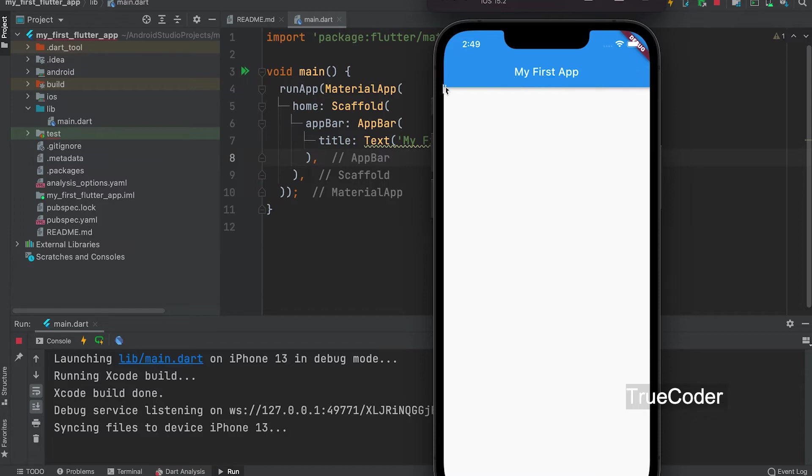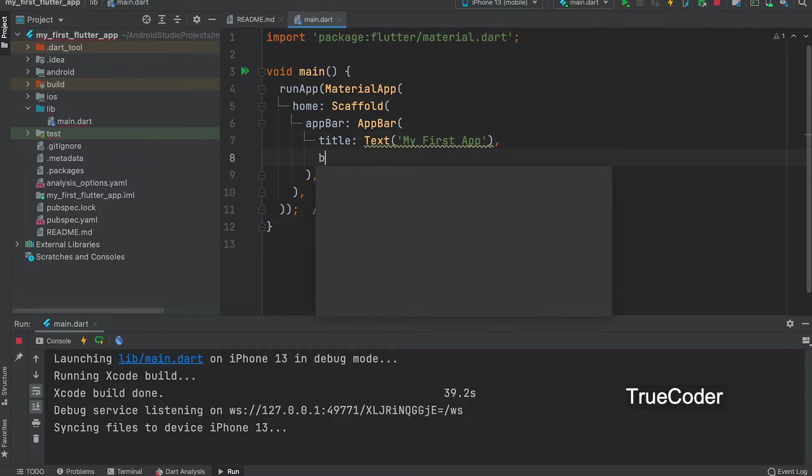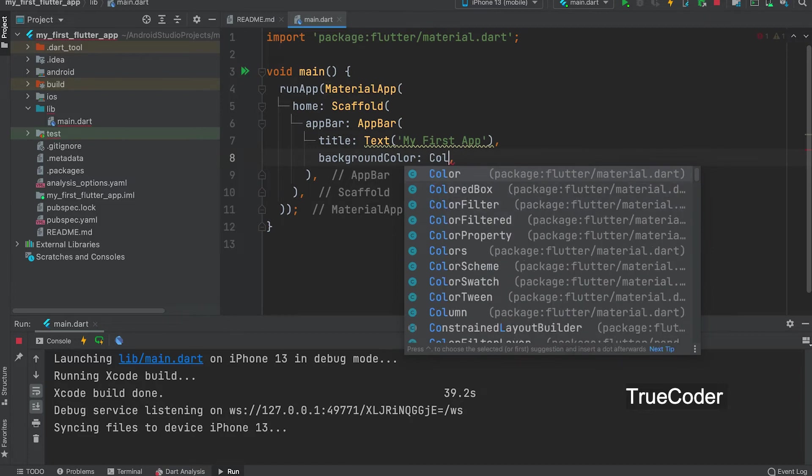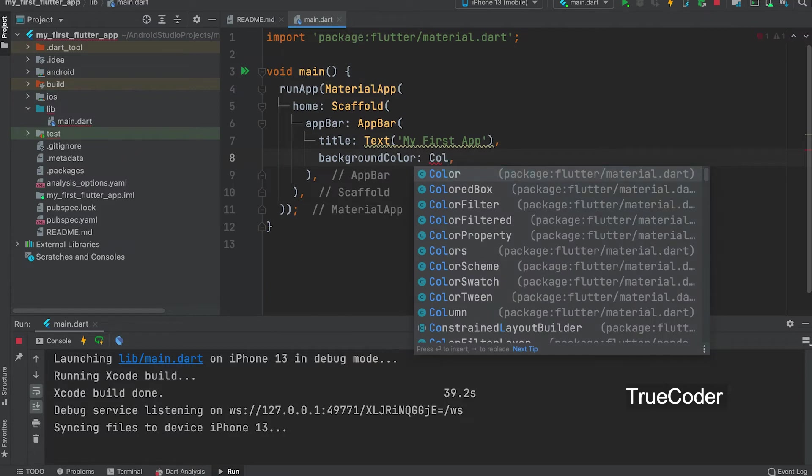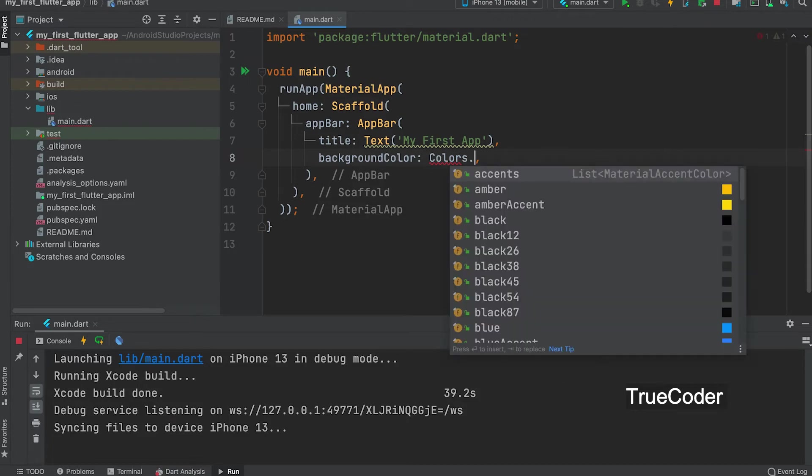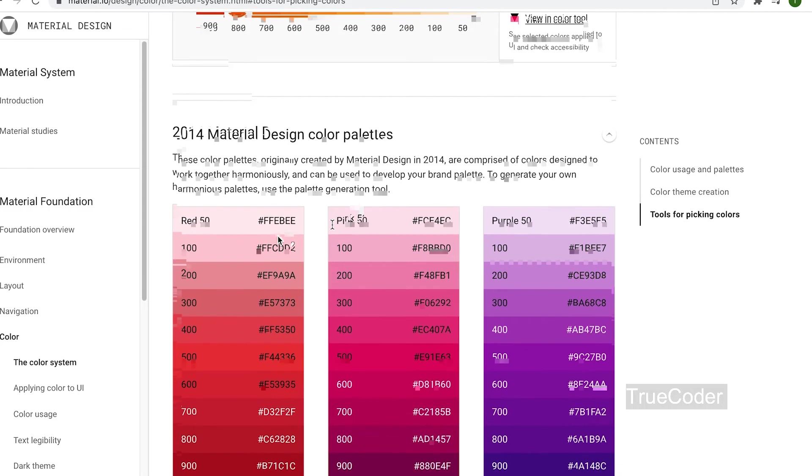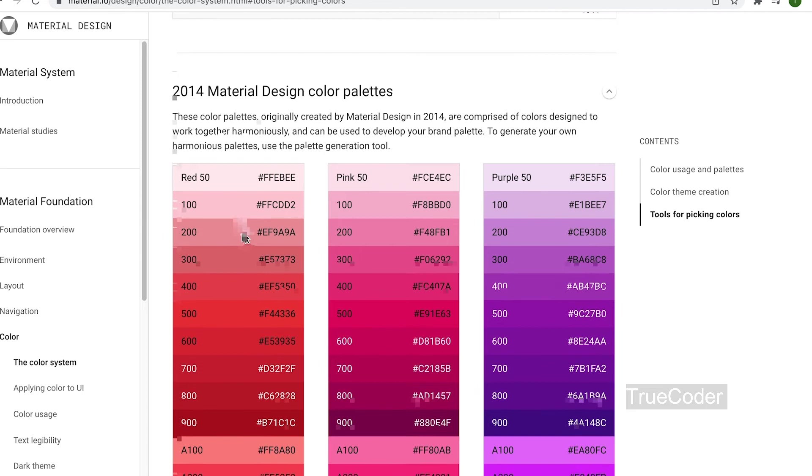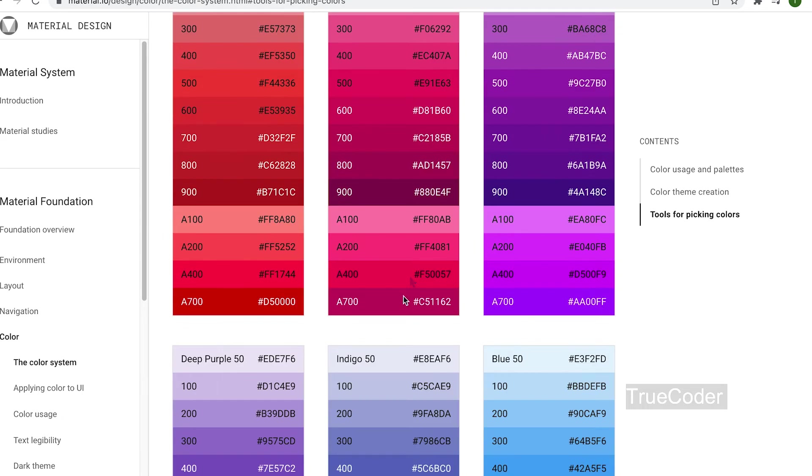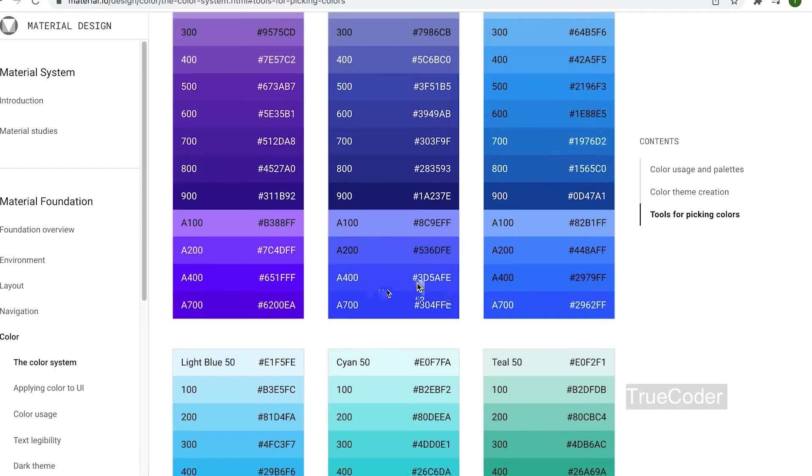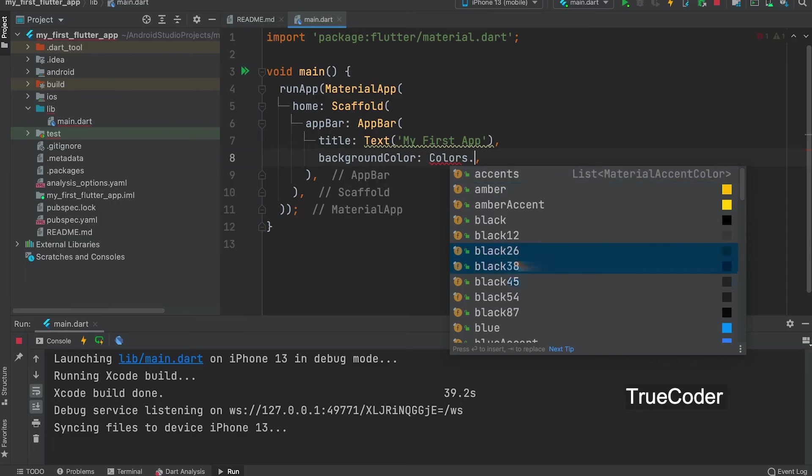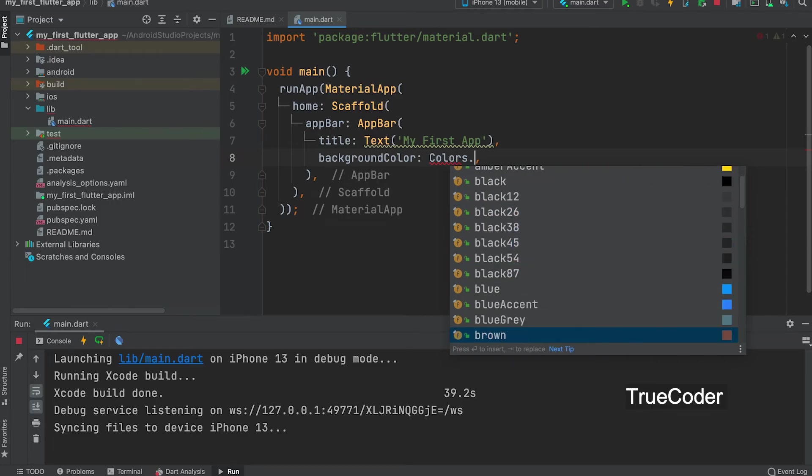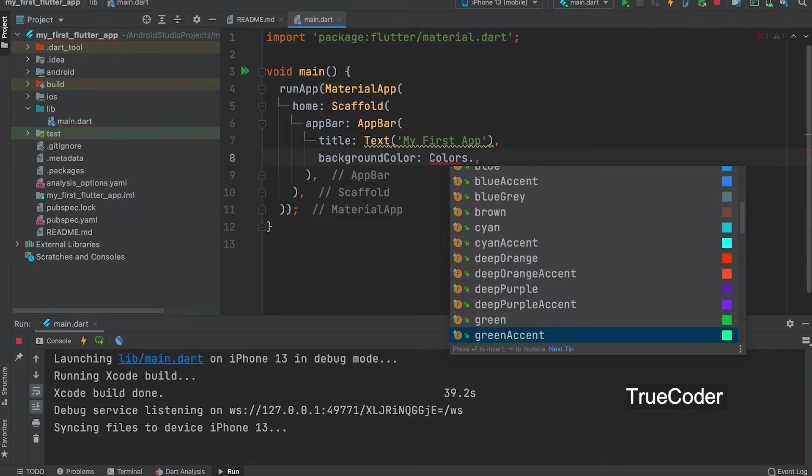Now we can change the background color of the app bar. Background colors. Colors dot. We can get all the materials colors here. If you go to the site of material design, you will get all the colors. Let us select what we want. Let us scroll and select the color we like. I have selected the green accent color.